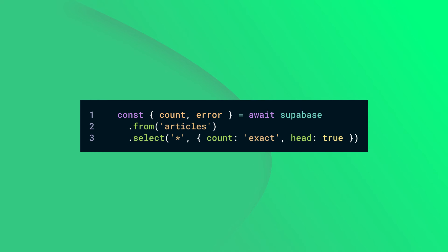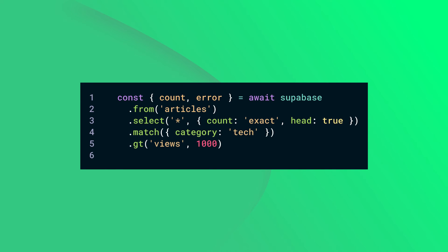You can also add the head: true option to only receive the count value and not the underlying data to save bandwidth. You can even use count with filters. When you do use it with filters, you'll get back the number of rows that match the filter.